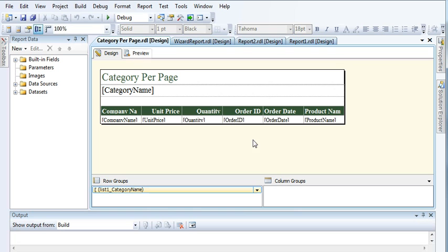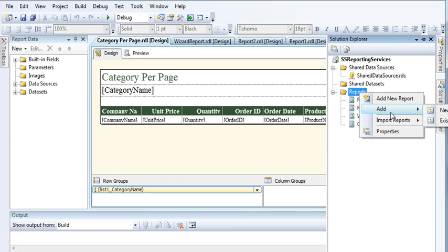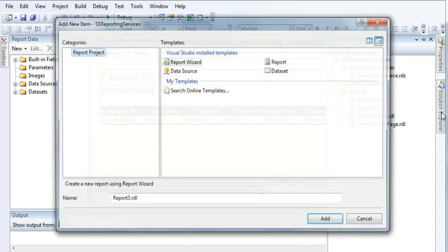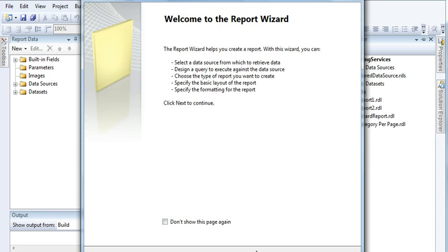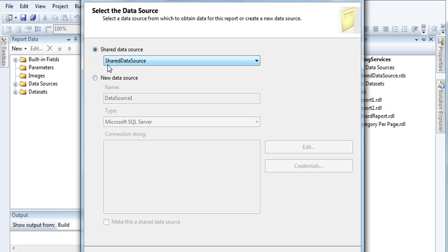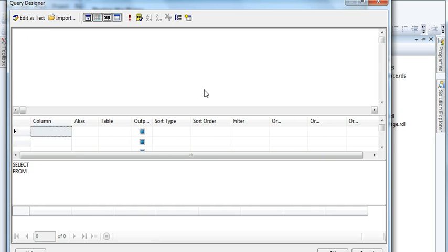Now let me show you how to create this report. Go to your reports folder, right-click on reports, and name the report 'Products by Category'. Click on Add, then Next. Here I am using my shared connection — I explained what a shared connection is and how to create one in SQL Server in my previous videos, please refer to that. Click Next, then click on Query Builder.